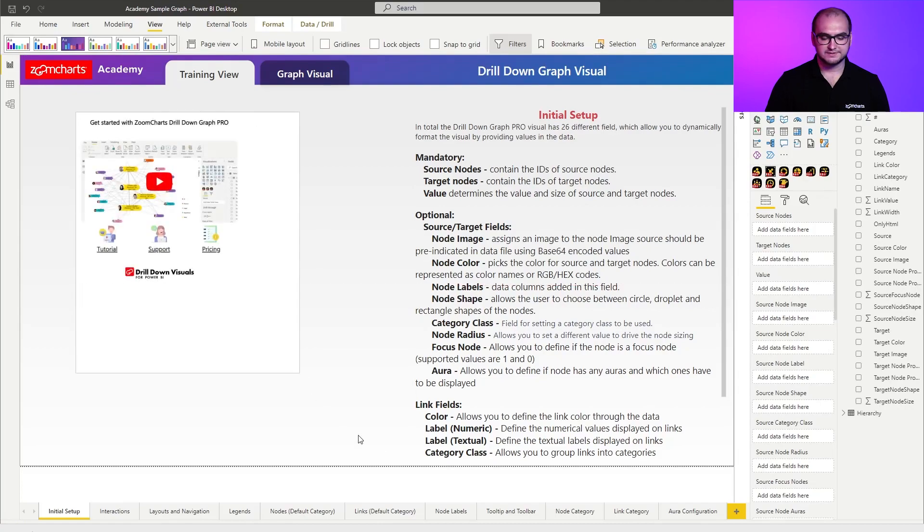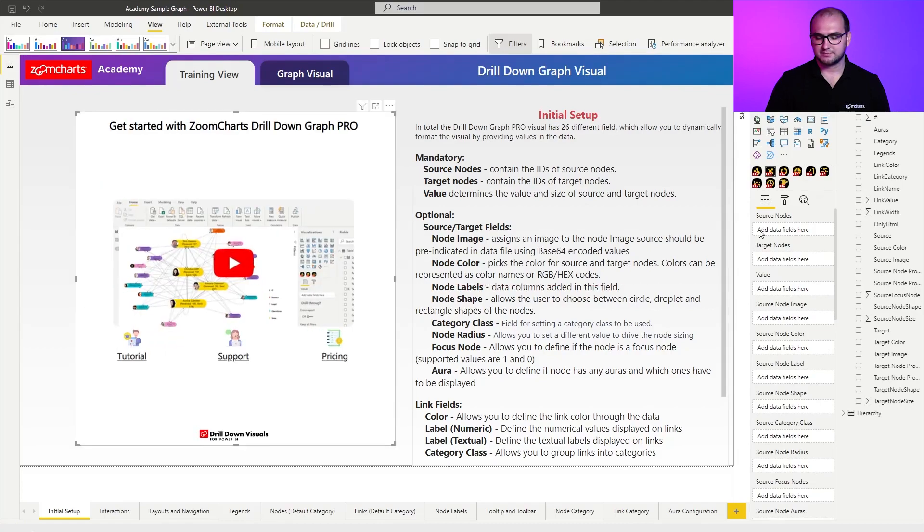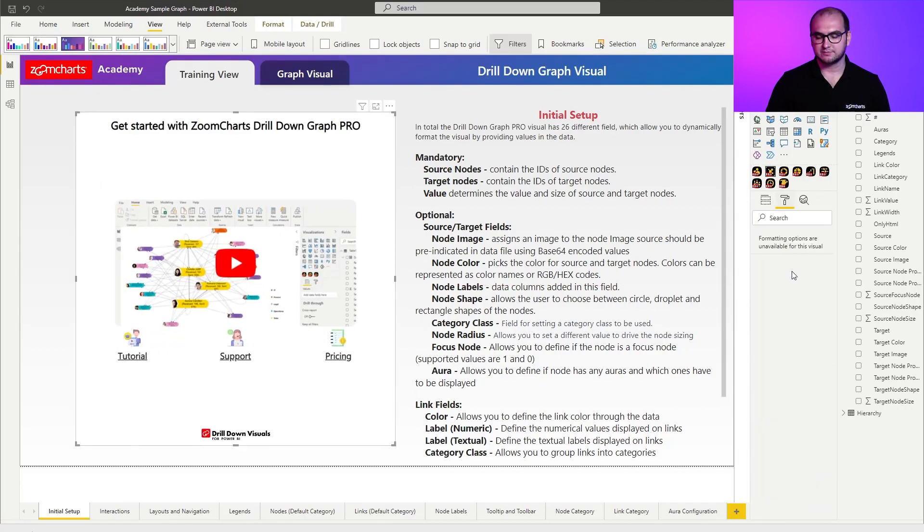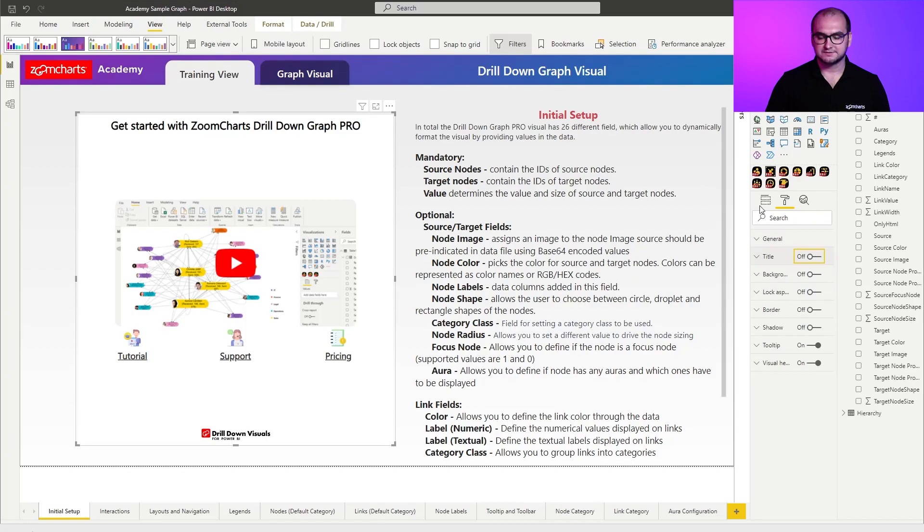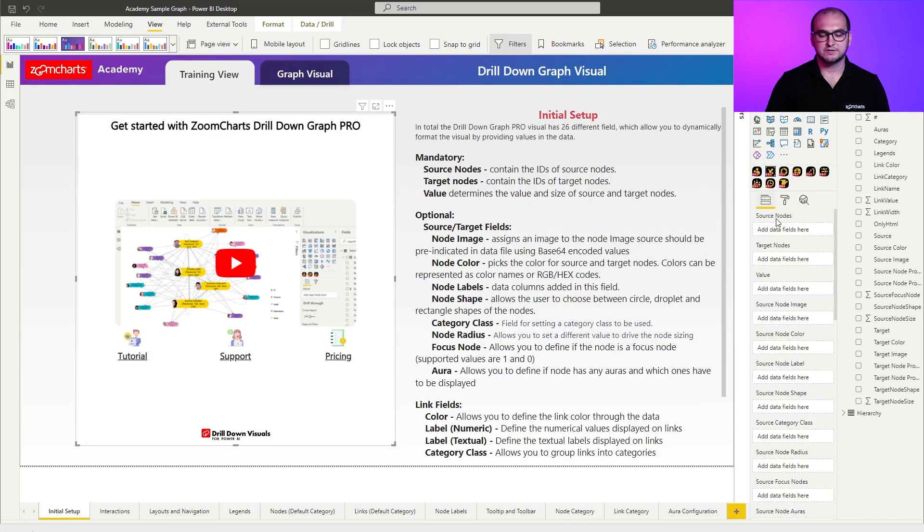I'm going to resize it a bit and I'm going to quickly disable the background and the title. And going back to the fields list, the three mandatory ones are source nodes, target nodes, and values.